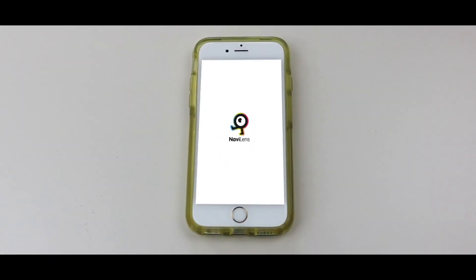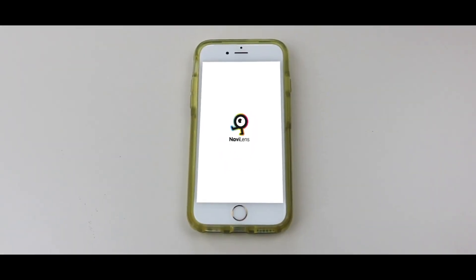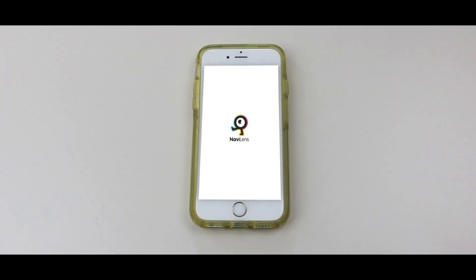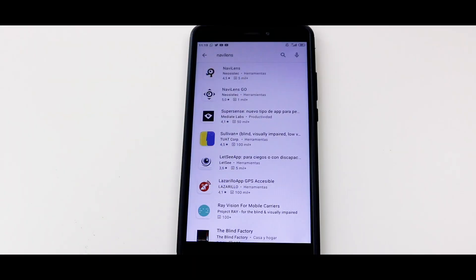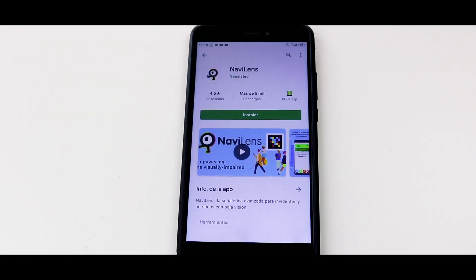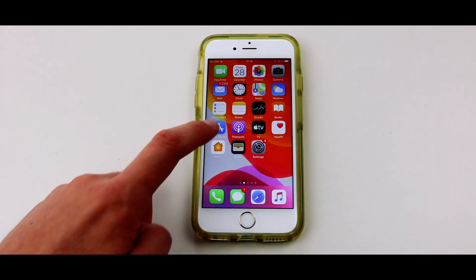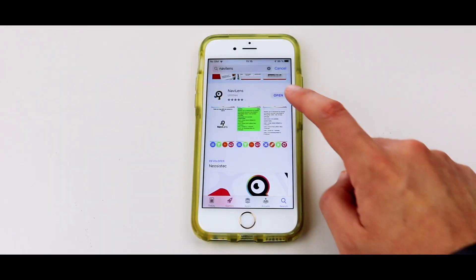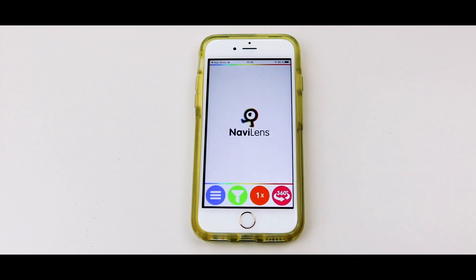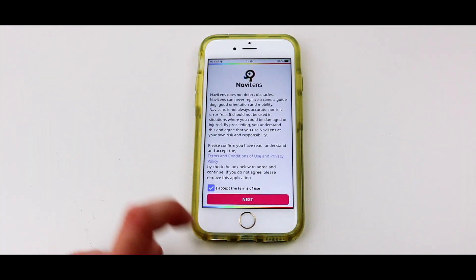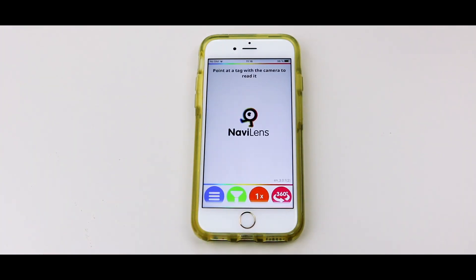Welcome to NaviLens. Here we're going to look at the basic features of the app. Start by downloading the app — it's available both on Google Play for Android and the App Store for iOS. Once you've downloaded it, accept the terms and conditions and you'll be able to use the application.